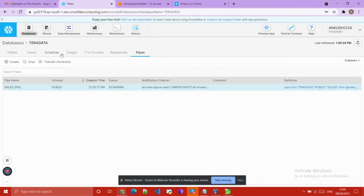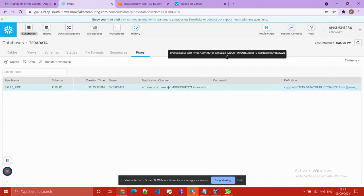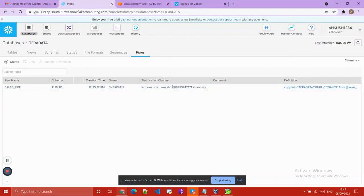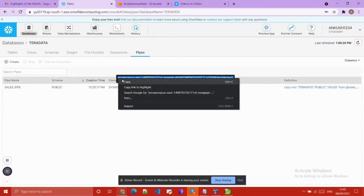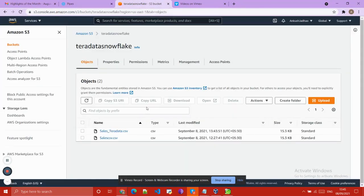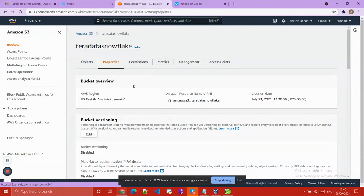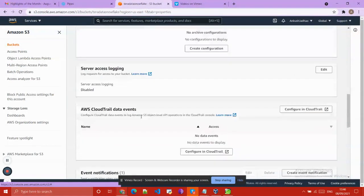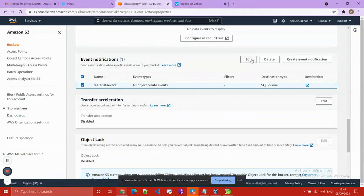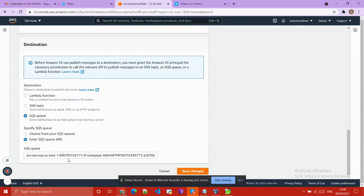I copied the ARN of our Teradata database — this is the notification channel ARN. Whenever files are available on our staging area, a notification is generated to notify Snowpipe that the file is available. I created one SQS event and pasted the ARN number into it.